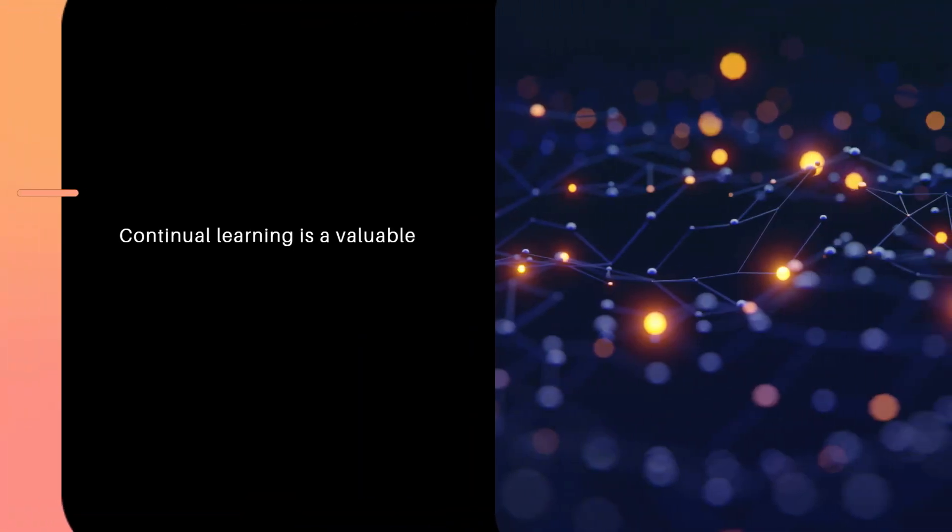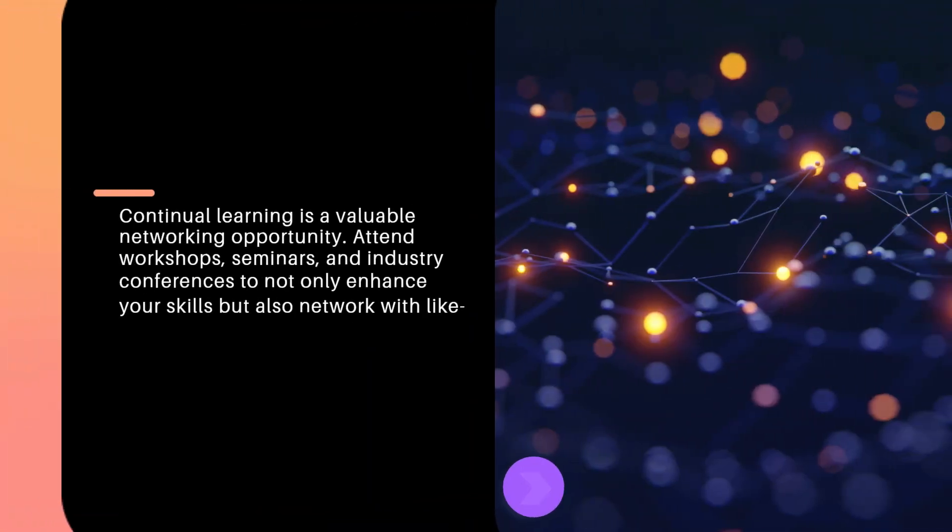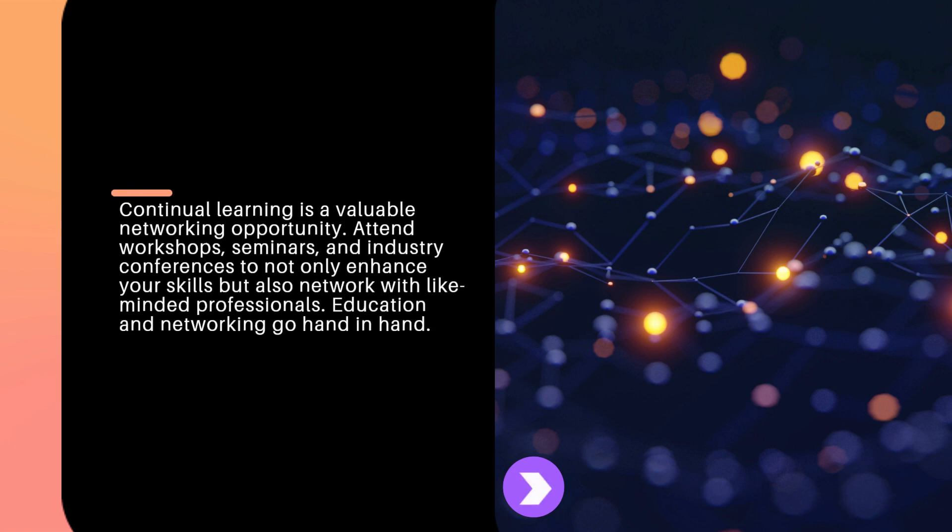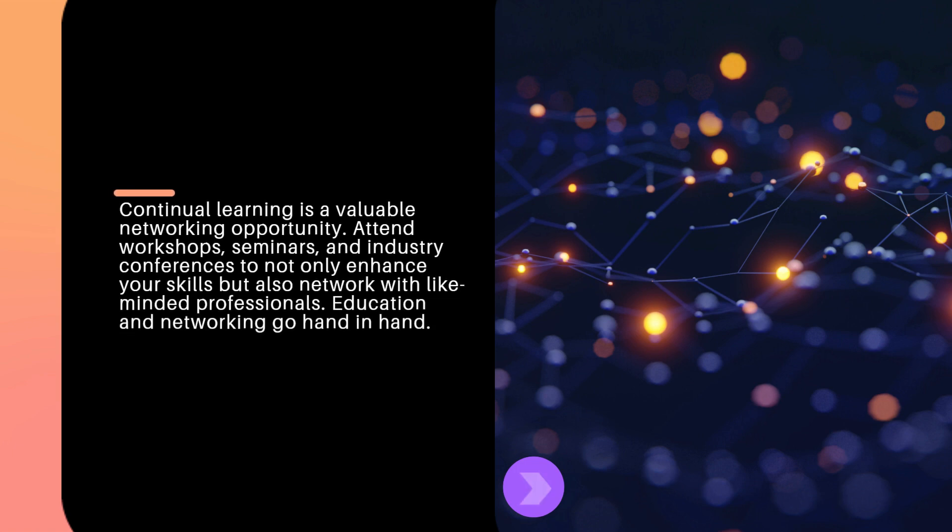Continual learning is a valuable networking opportunity. Attend workshops, seminars, and industry conferences to not only enhance your skills but also network with like-minded professionals. Education and networking go hand-in-hand.